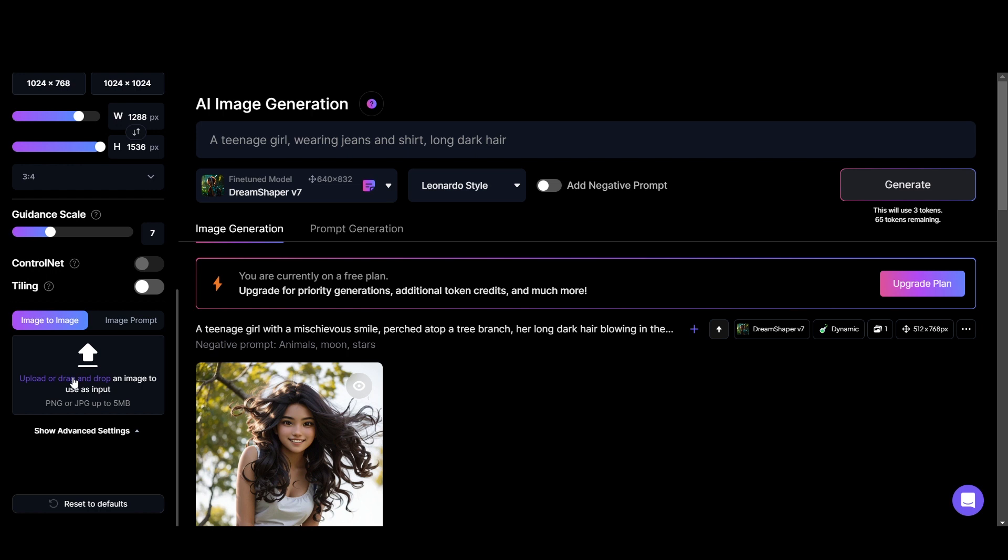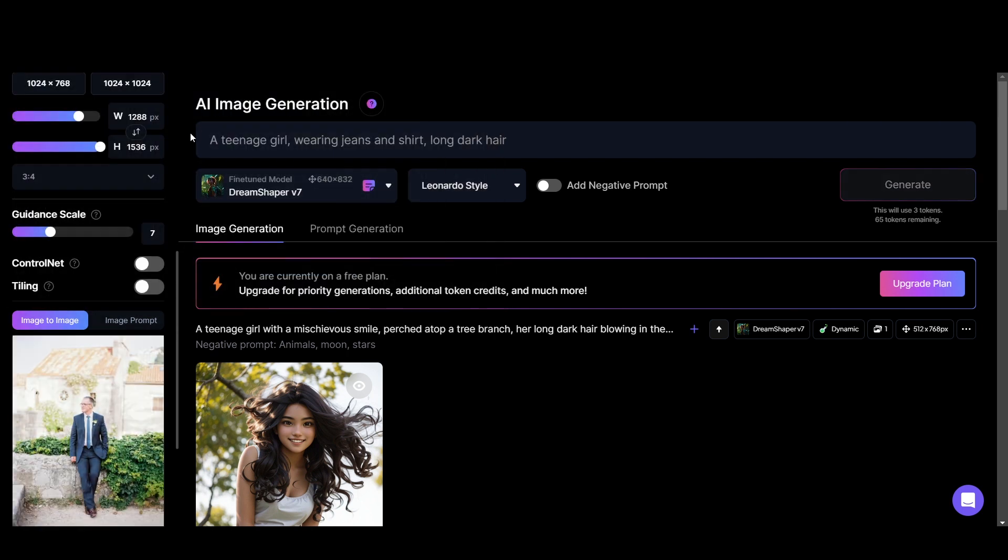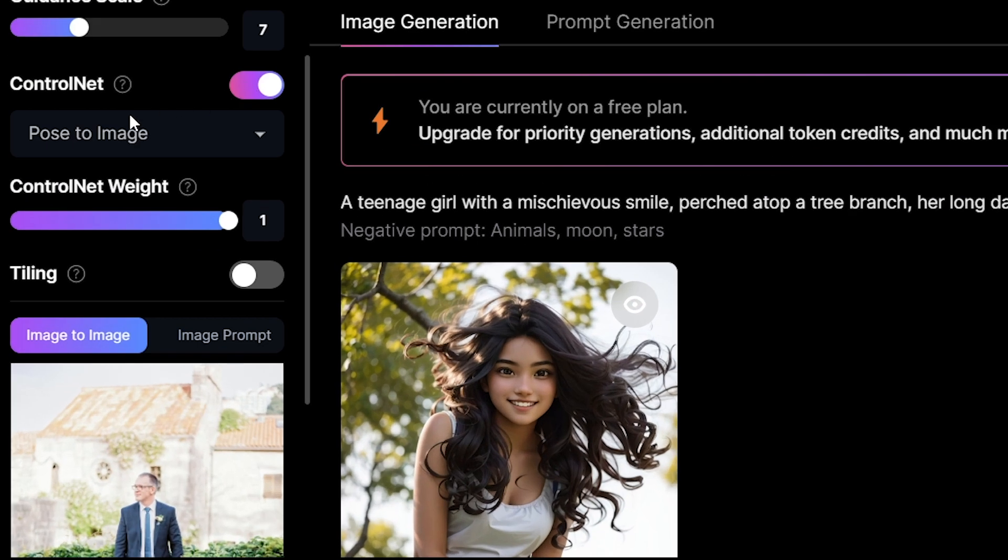Now I upload the reference image first. Then let's turn on the control net. And some settings are displayed.